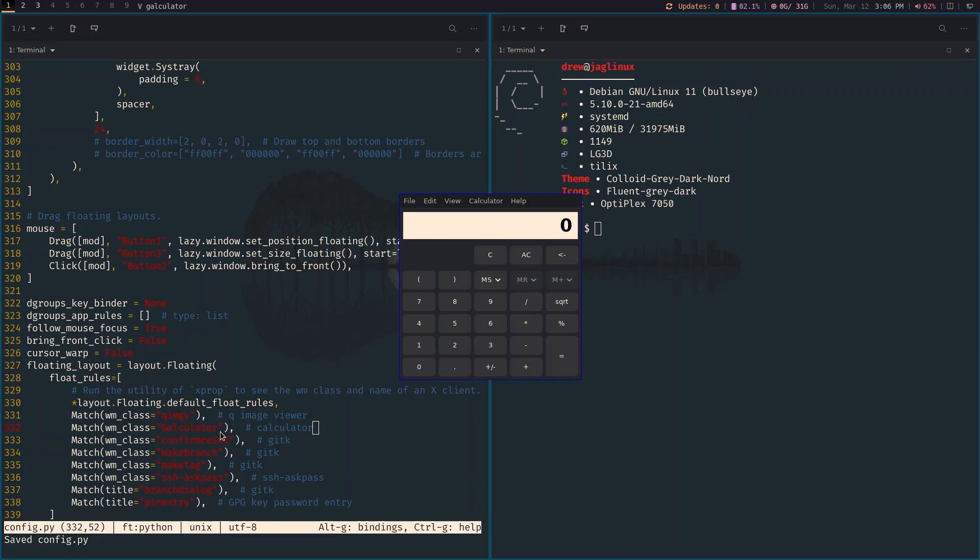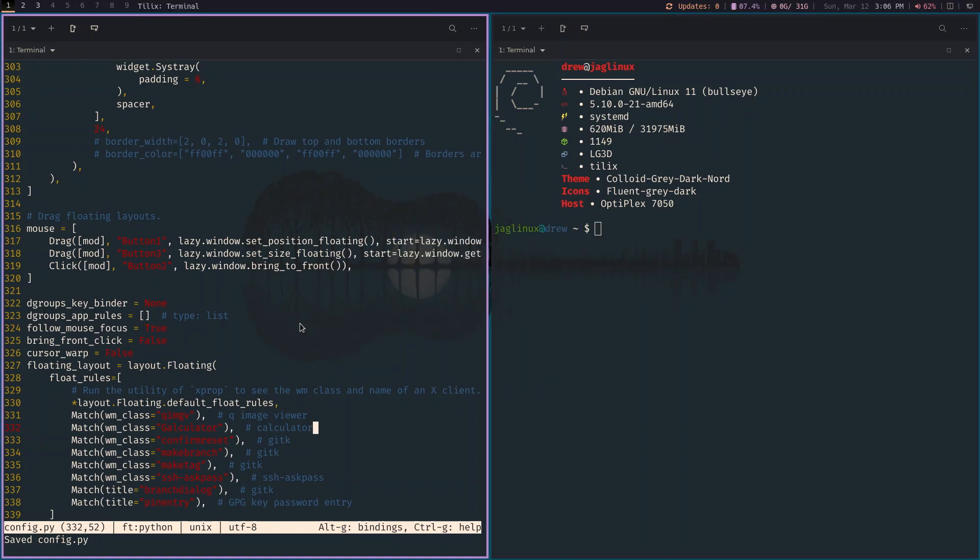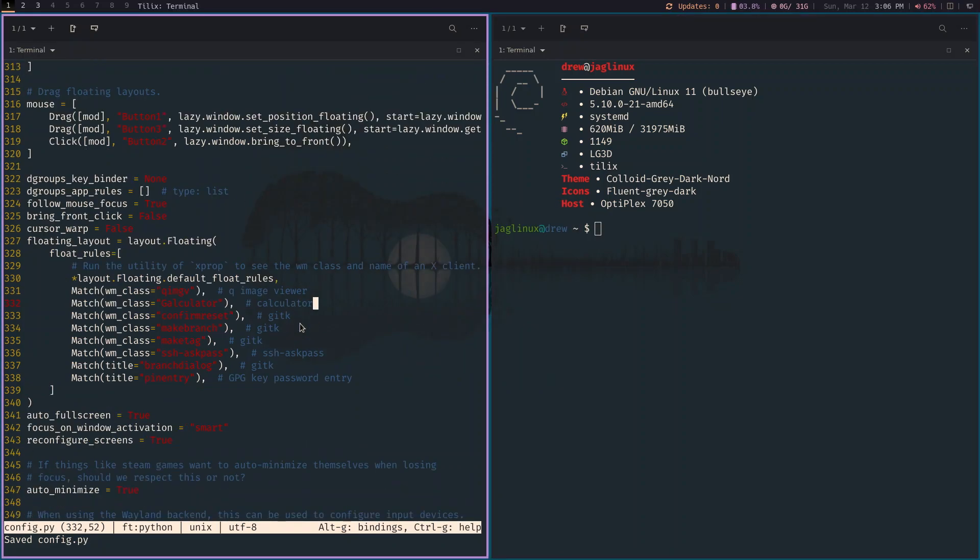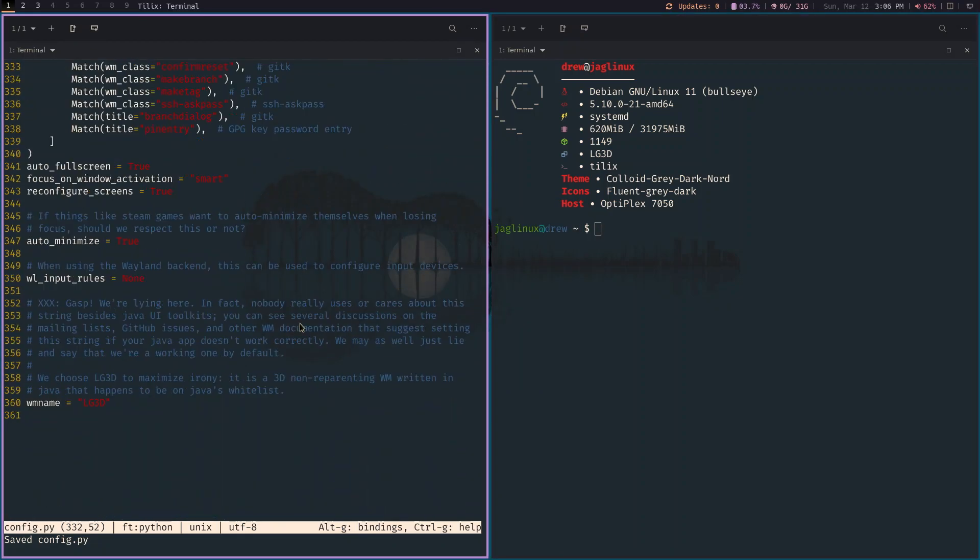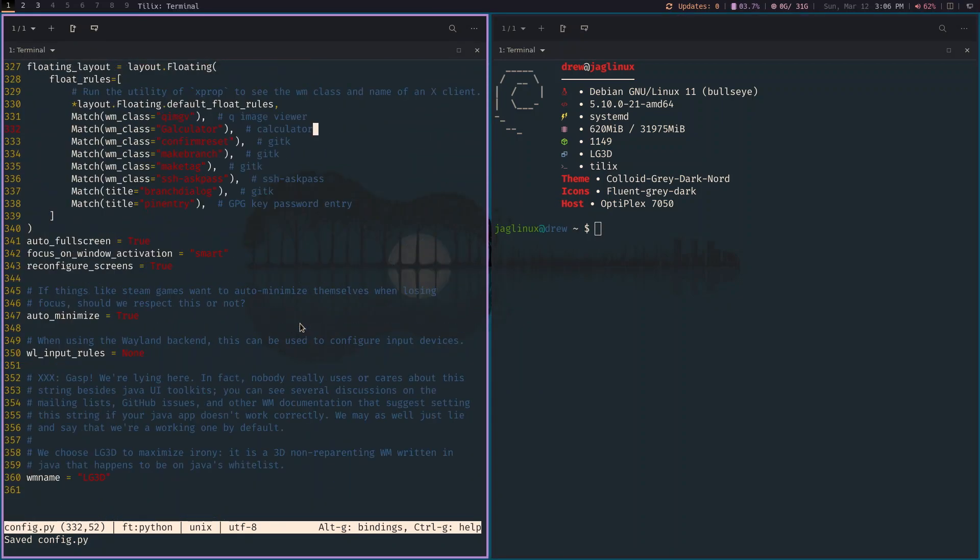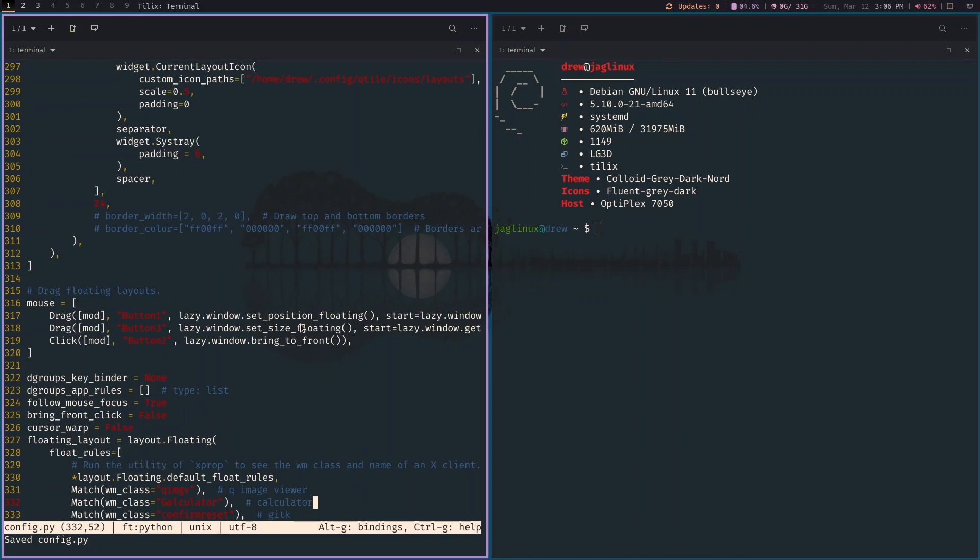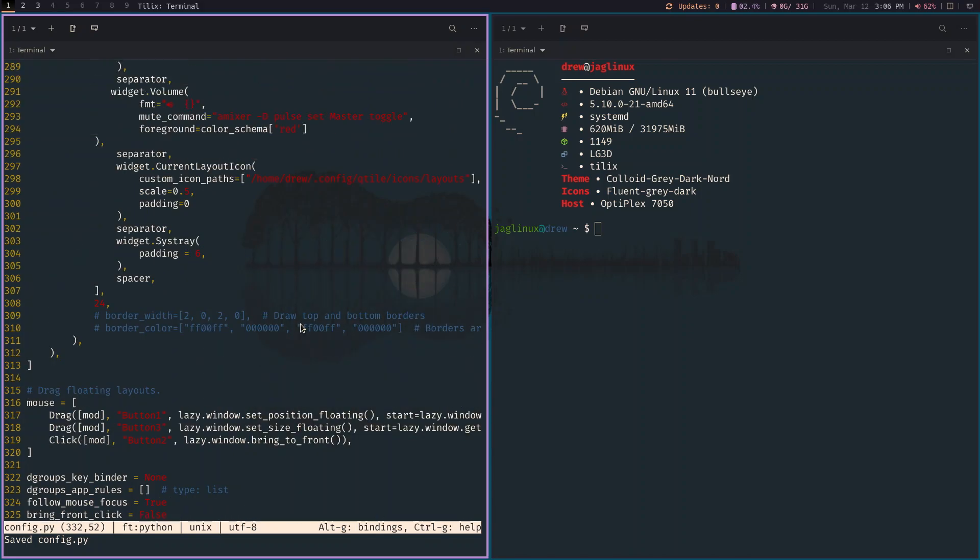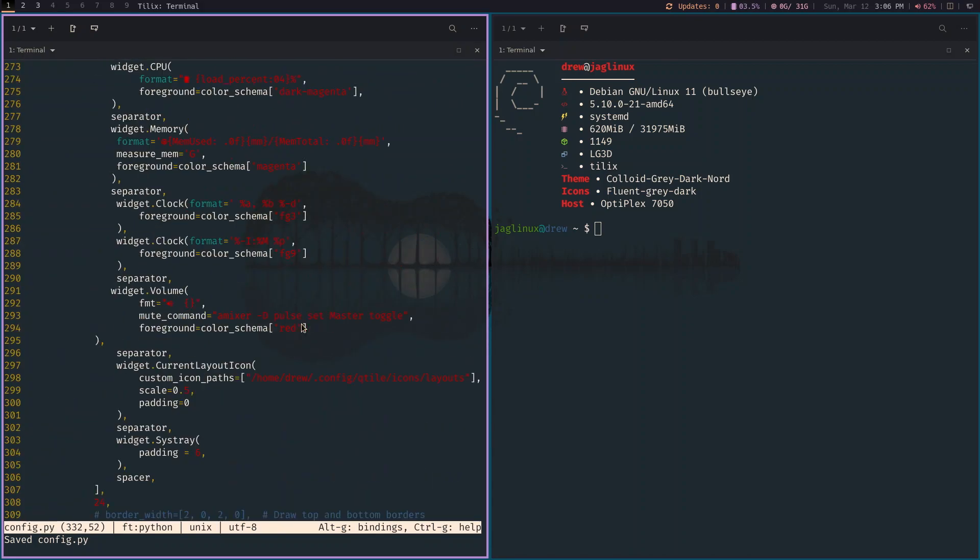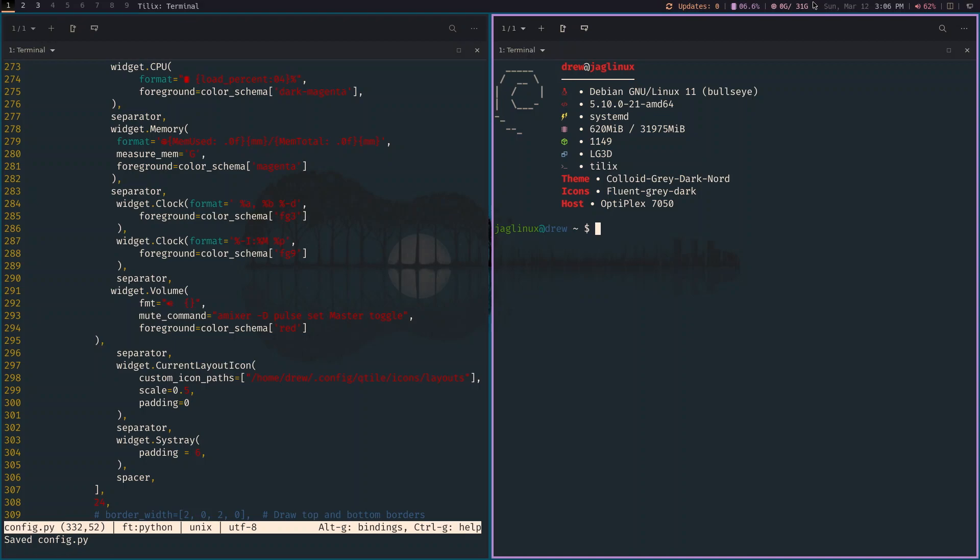So I didn't really add a whole lot to floating. I added two. One is qimgv for image viewing and then this calculator. And then, and that's it. I, like I said, this is simple, super simple, colors and a few bling things and that's it.